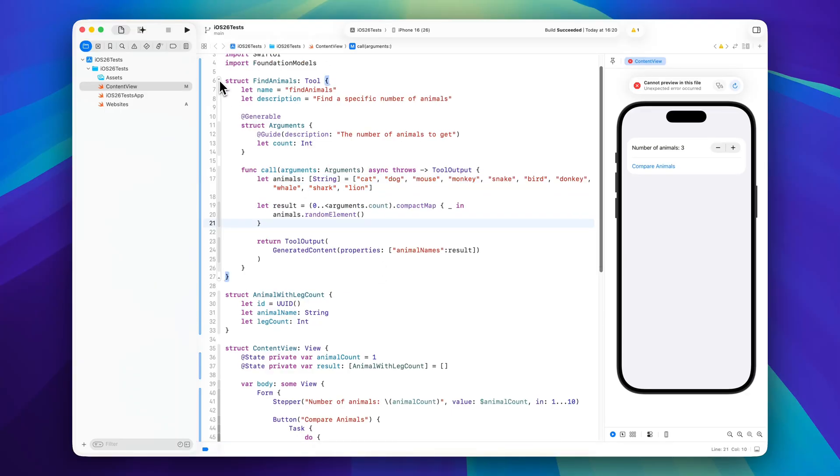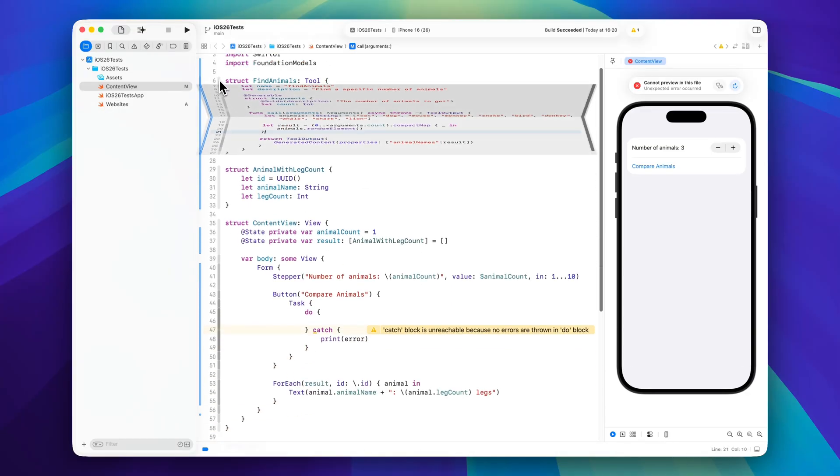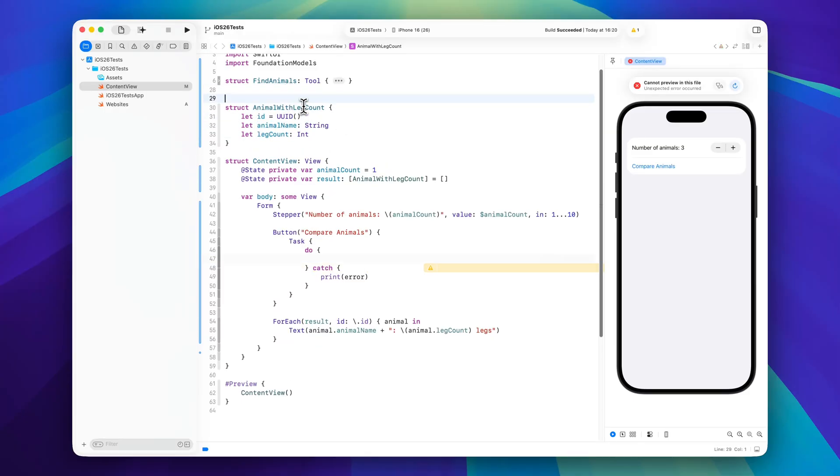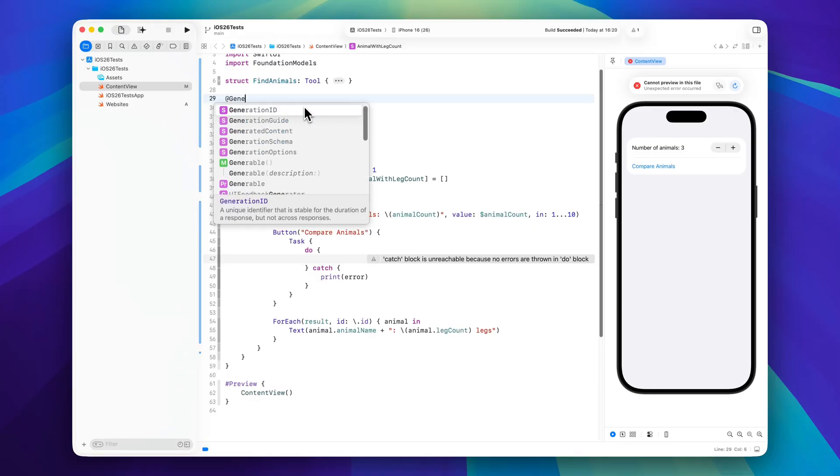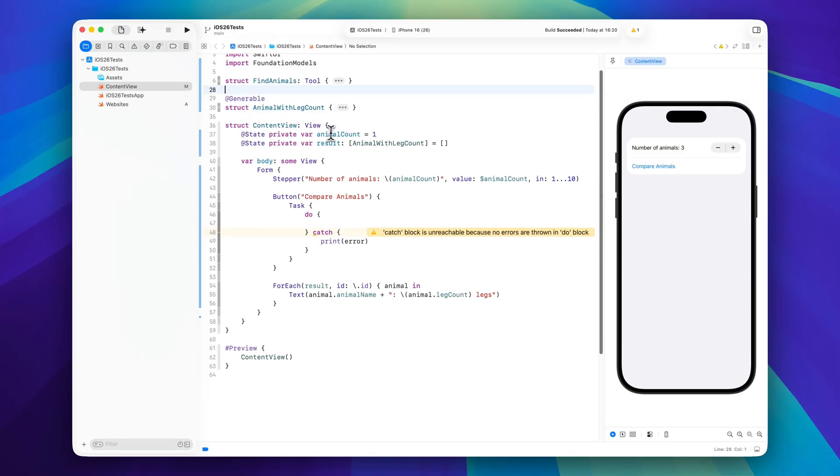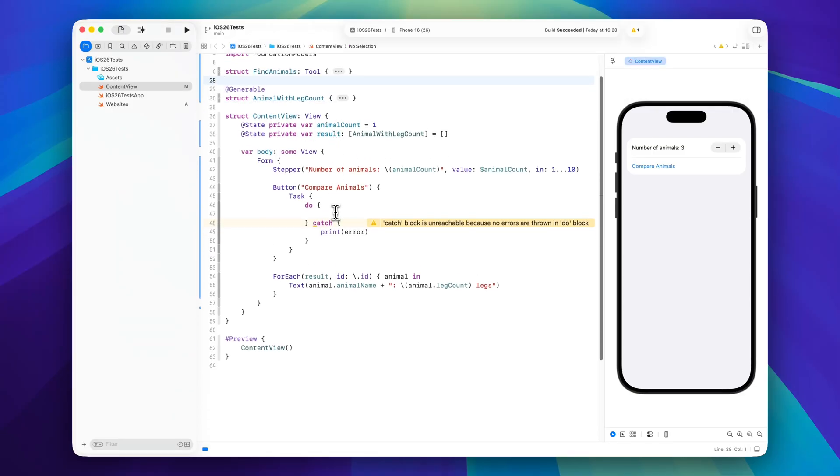So that's already everything regarding the tool. Then of course we want to have structured output and I wanted to have the structure of animal name and leg count. So we will of course have to make this generable as well and then we can collapse this too. And now let's have a quick look at the actual invocation of the tool and the language session.